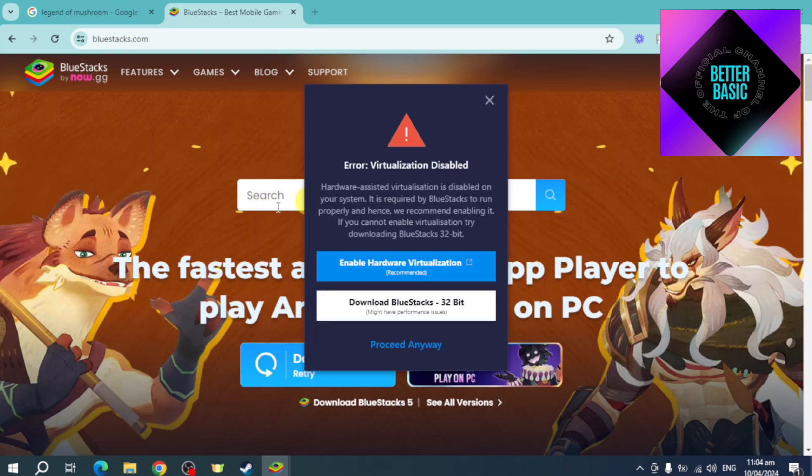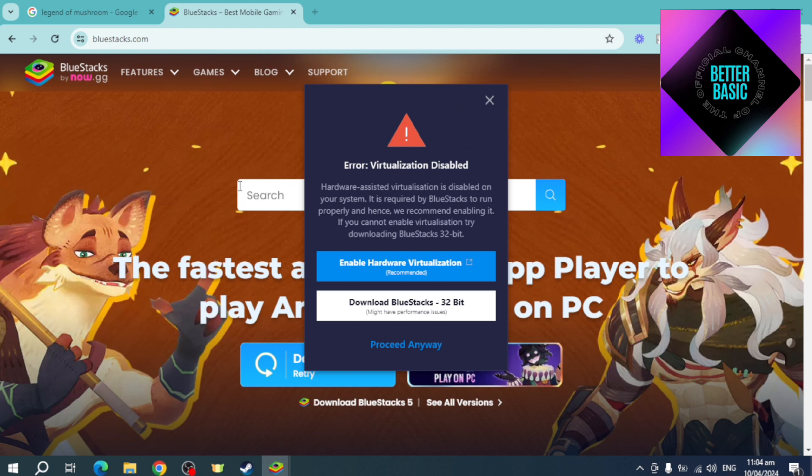Just search in here for Legend of Mushroom and you should be able to just install it from here.